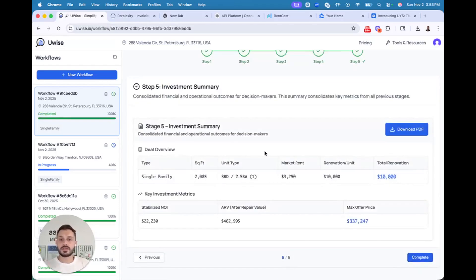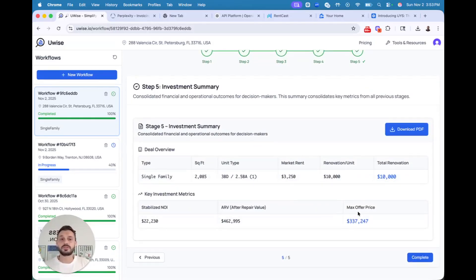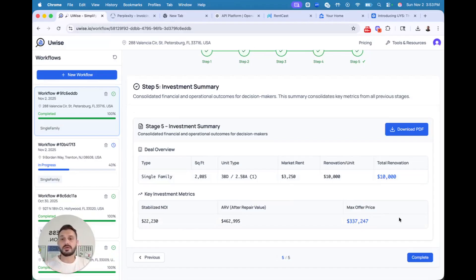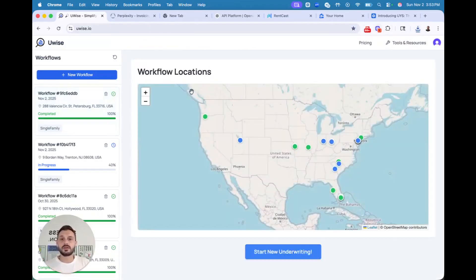The next stage is your summary stage. We'll add some charts to show 30-year projections. And we will have it all summarized here, which you can download as PDF, or you can complete and go to the next stage.